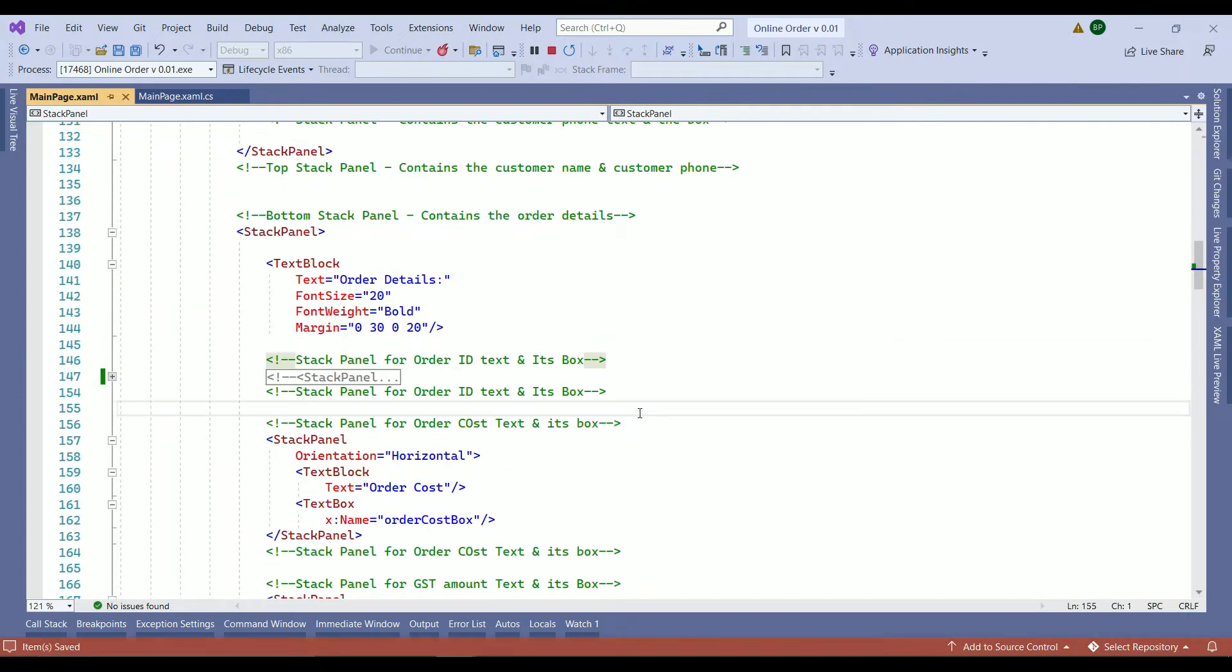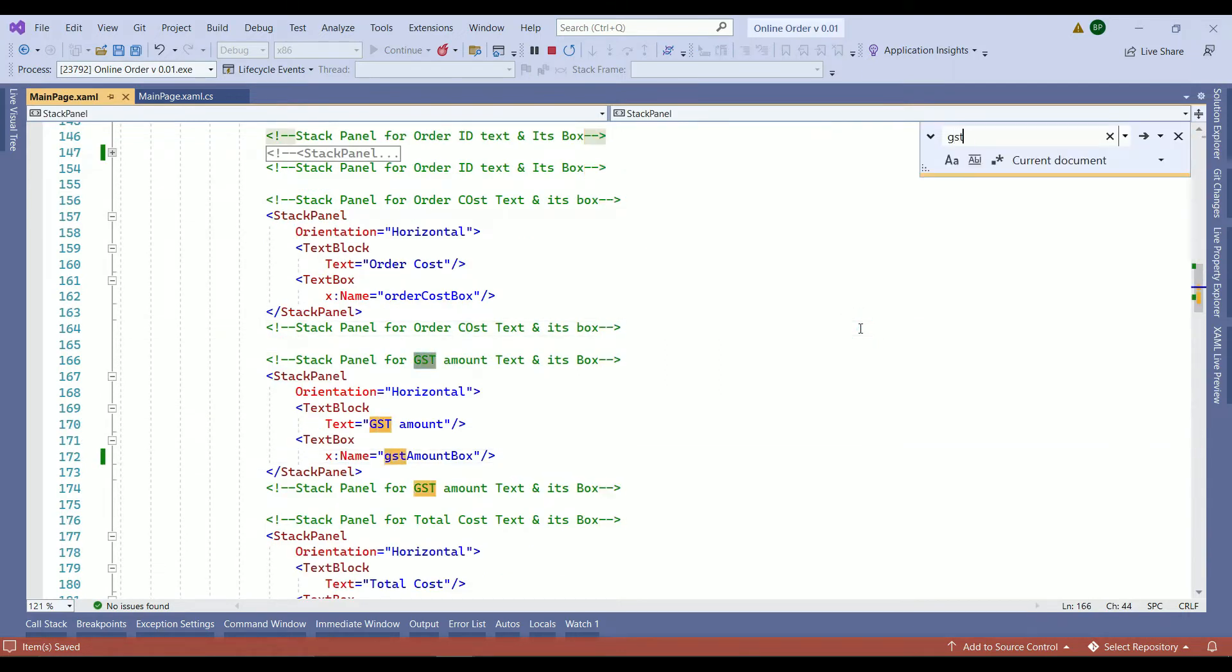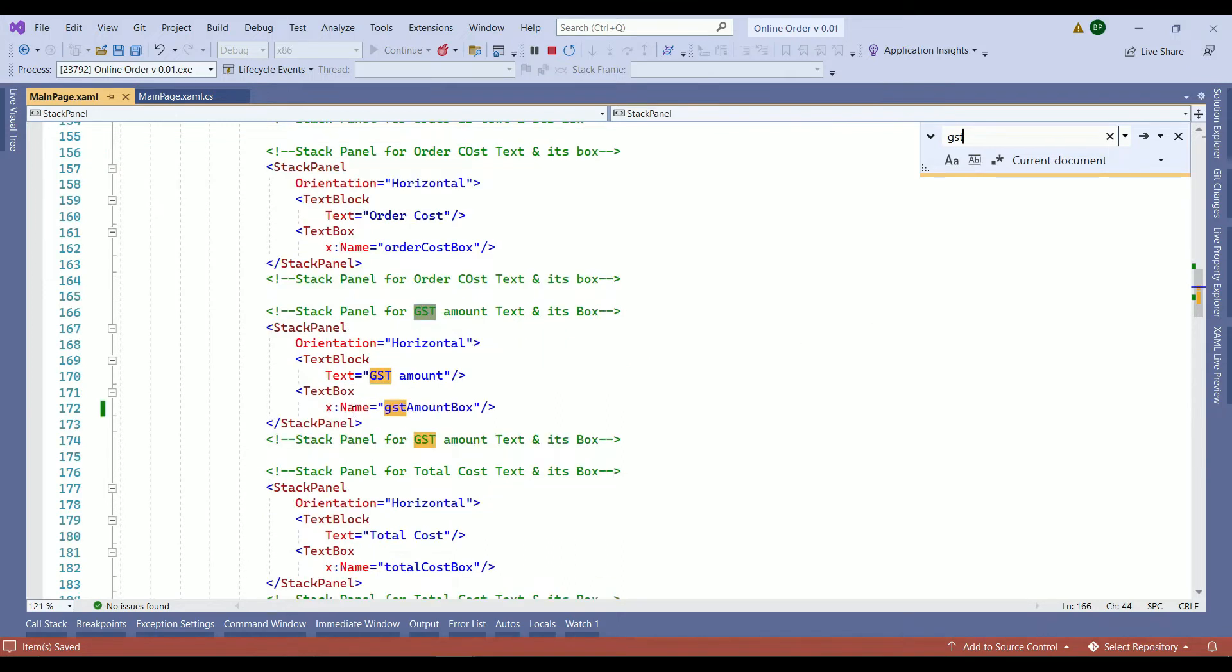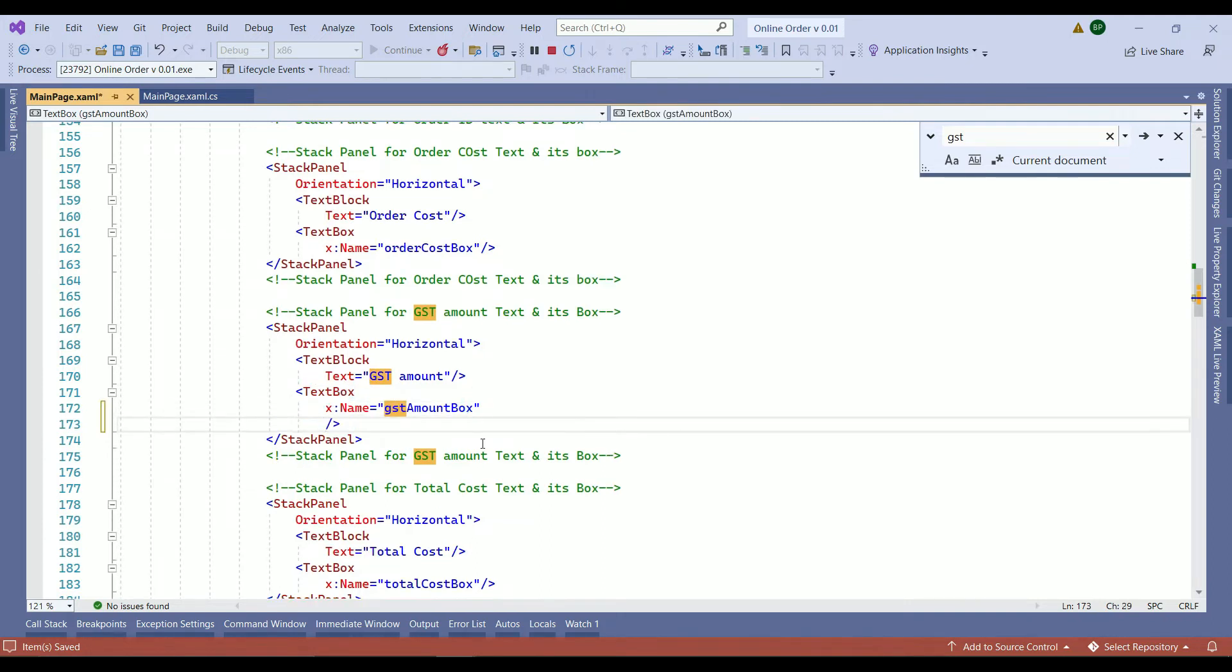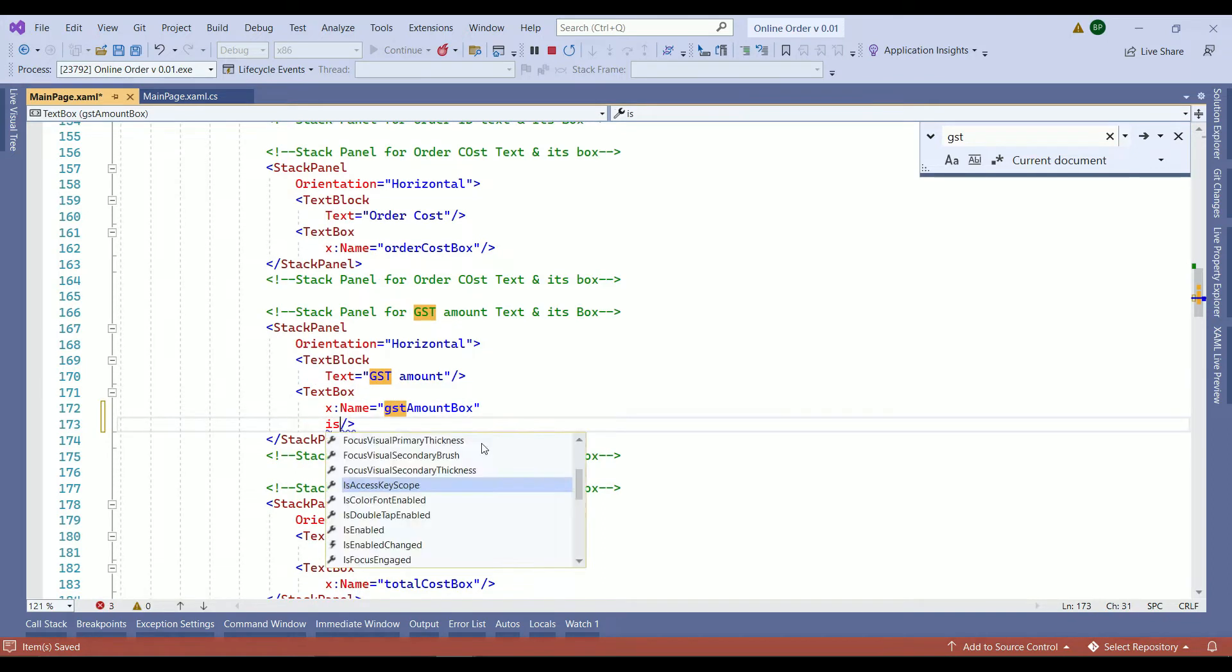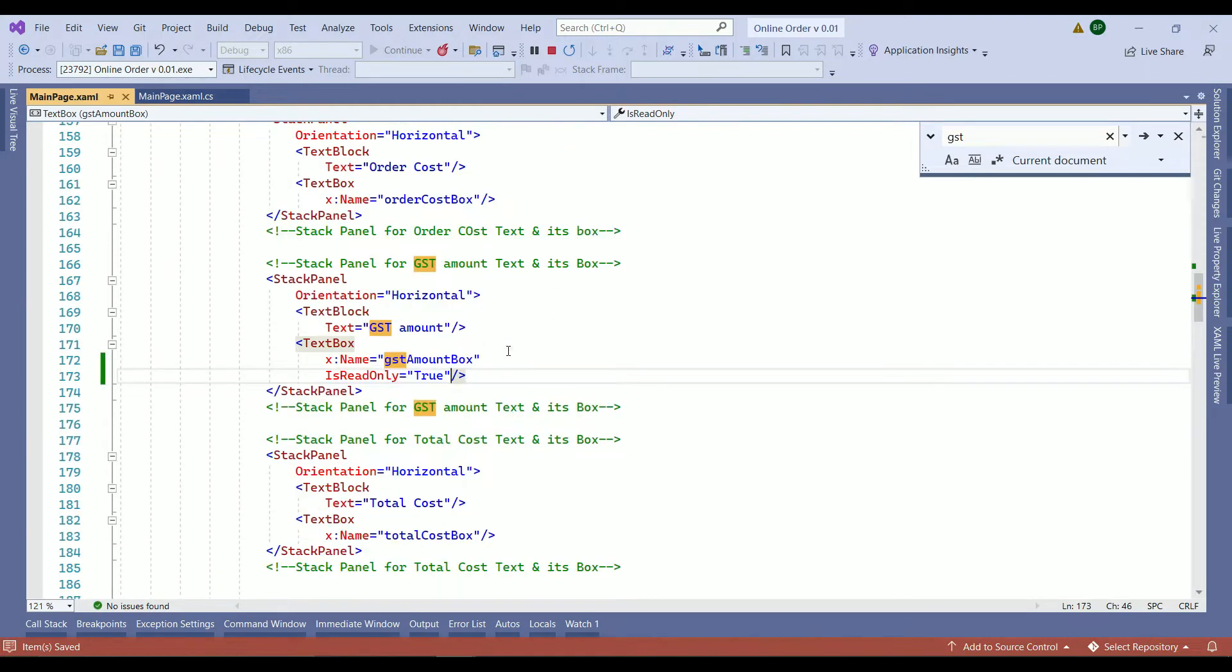Now let's move on to make the GST box and the total amount box read only. In our XAML file we need to have another search. We'll search for GST. It takes us to GST stack panel. We need to make the text box add this property is read only and we set the value to true. So that means no one can add information to that box.